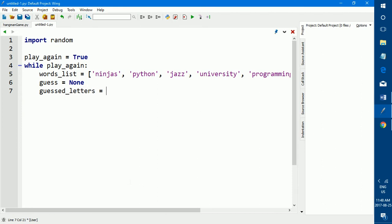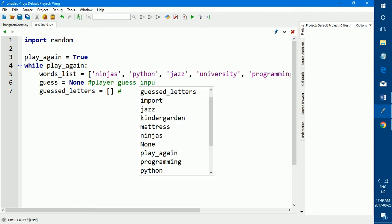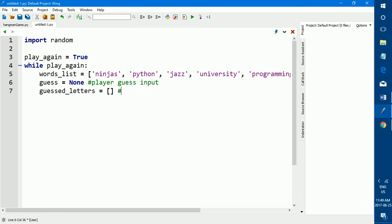This guess variable is based on the user's guess. Later in this code, we're going to be creating a new input in which we ask the user for their guess, and the name of the input is guess, so that's how it relates. The next thing that we want to create is guessed letters. So what guessed letters is, is whenever the user takes a guess, their guess is added to this list. This list is helpful to check if the player is guessing twice or if they're not guessing a letter. If they're guessing something else that's not a letter, let's say a number or more than one letter. So that is why this list is useful. I'm just going to quickly give some comments so we know what the lists and variables are for. So this variable is for player guess input, and this variable guessed letters is for we add all of the users guesses to this list.